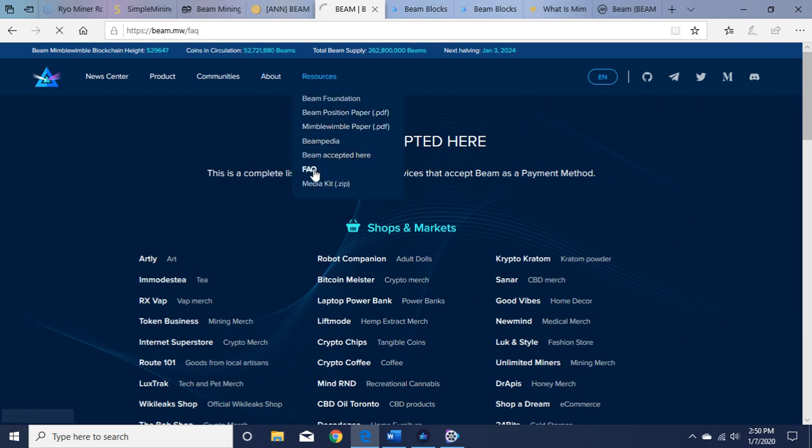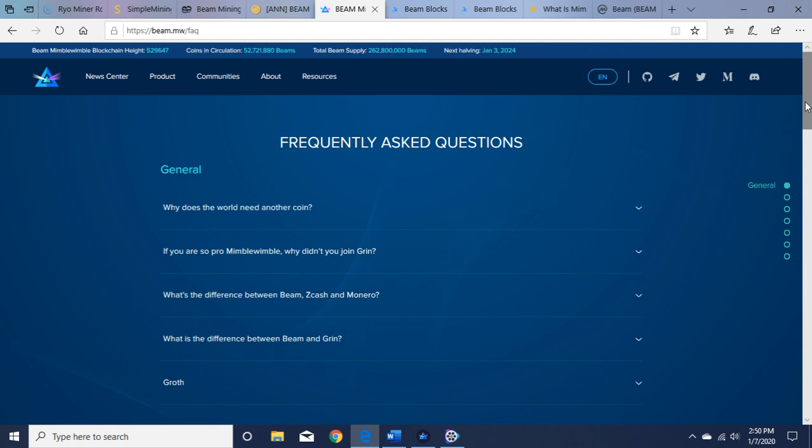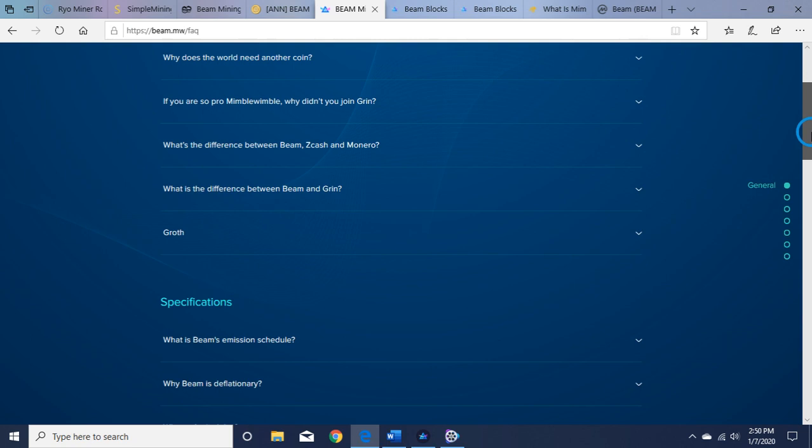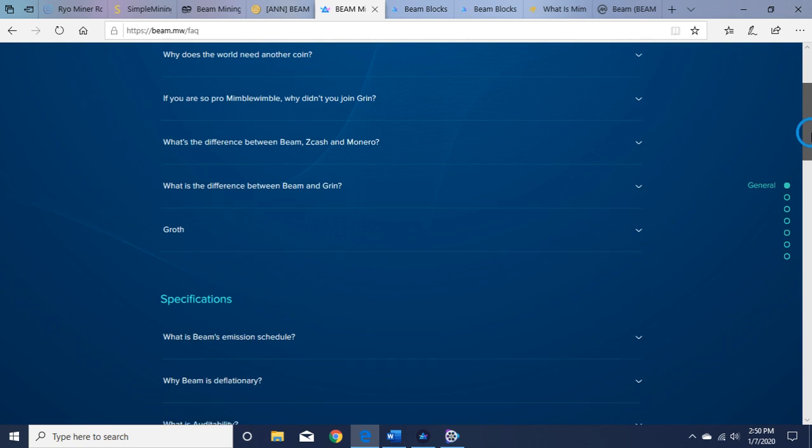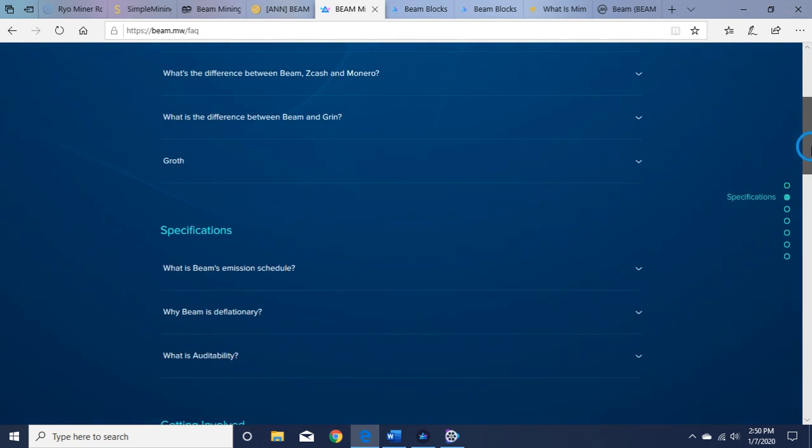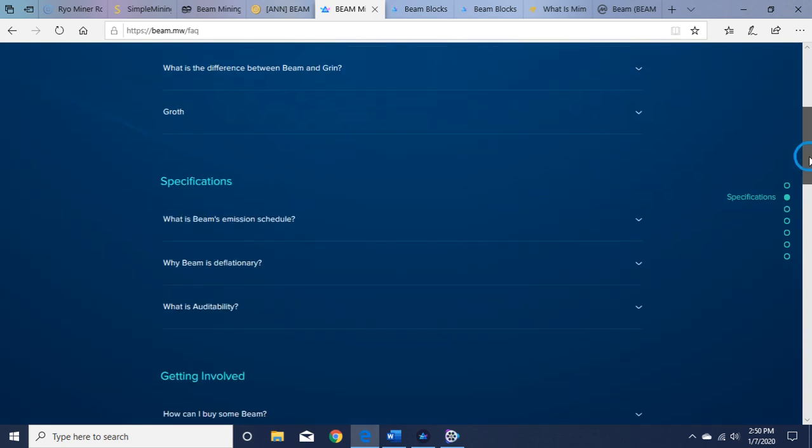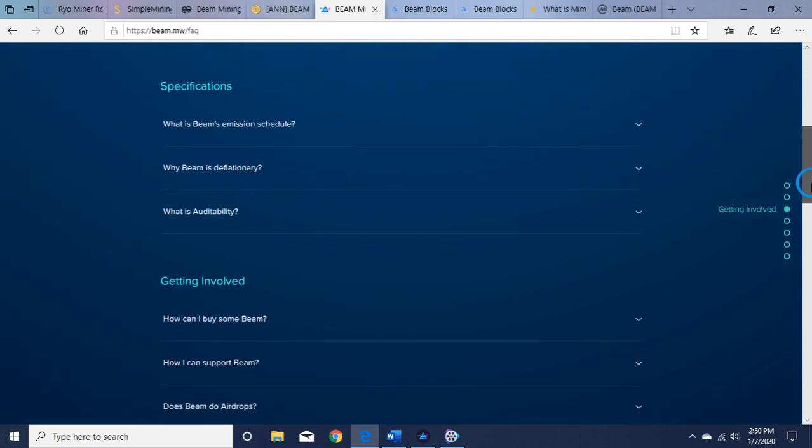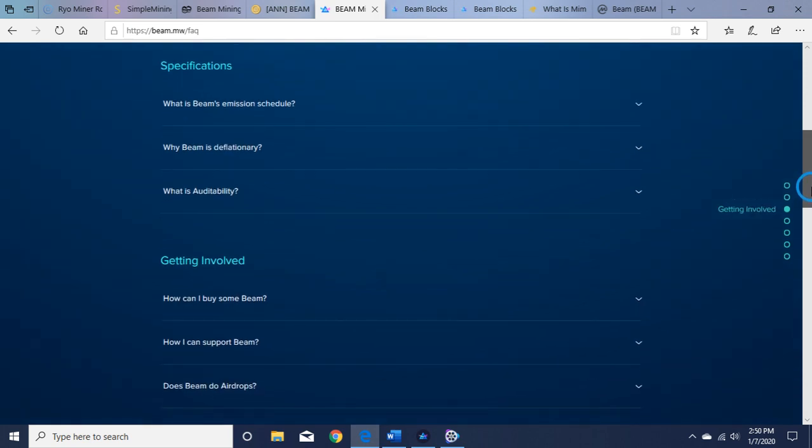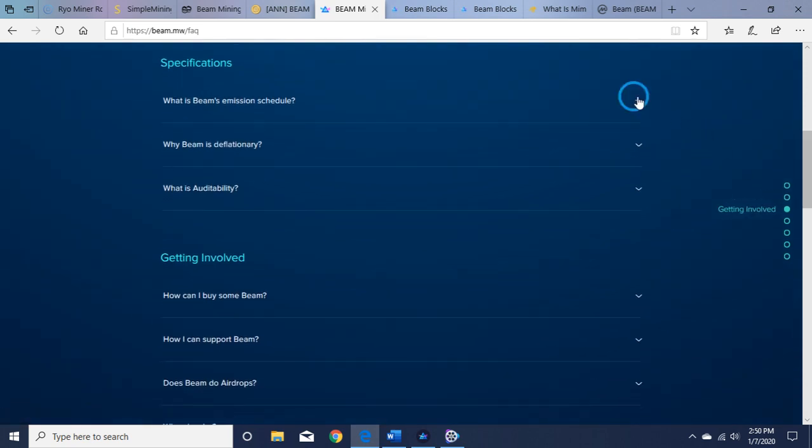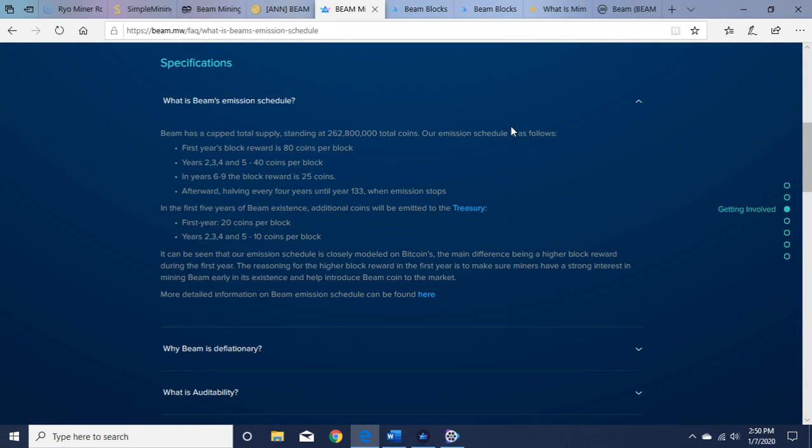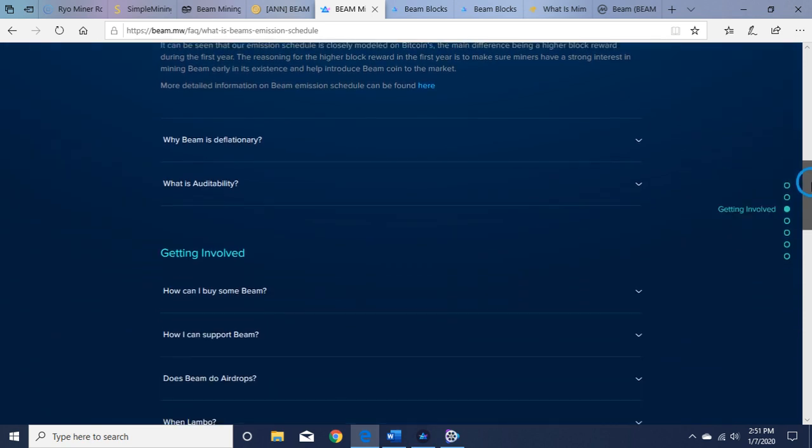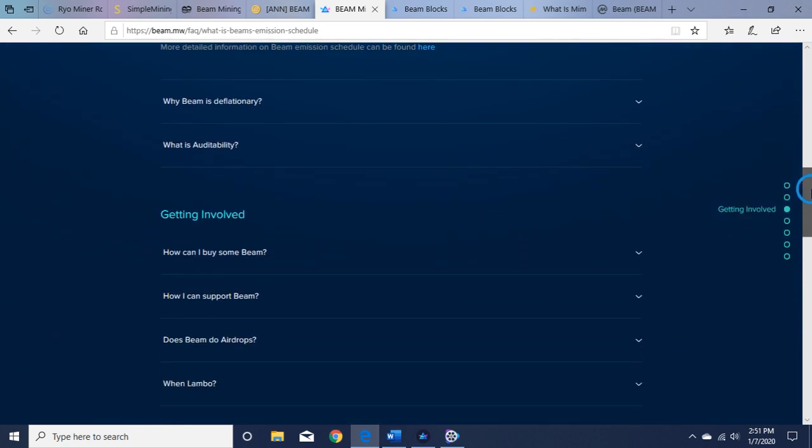Important to check out the frequently asked questions. We talk about MimbleWimble. What's the difference between BEAM, Zcash, Monero, the other privacy coins? What's the difference between BEAM and Grin? The emission schedule: they just had their halving here. Years two, three, and four: five to forty coins per block. Six to nine: twenty-five coins. Read about why it's deflationary and auditability.